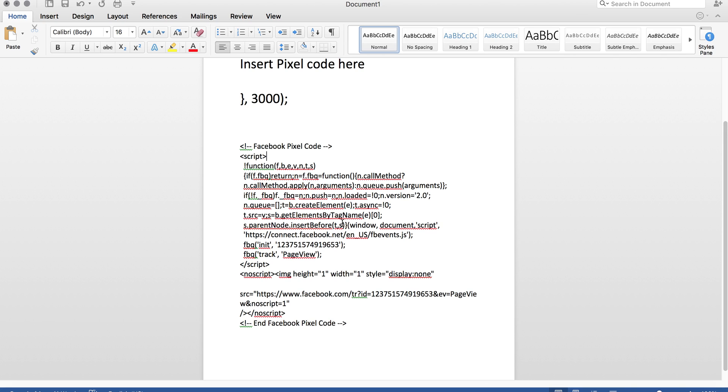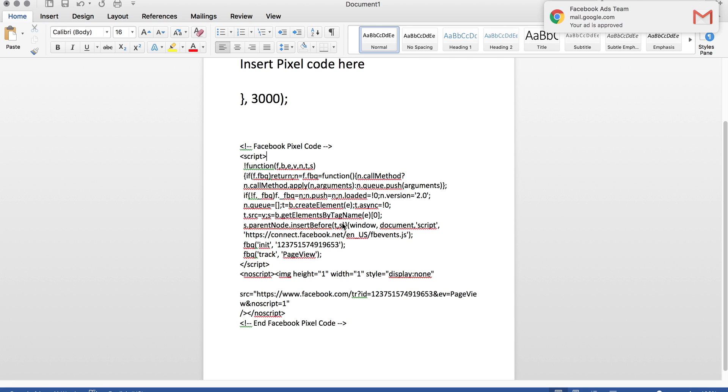Shopify has an awesome feature where you just place your pixel code in the back end under preferences, and it does all the tracking. And Shopify actually has this ability to implement a delayed pixel fire. Now, it's the first time I said a delayed pixel fire, because what happens?